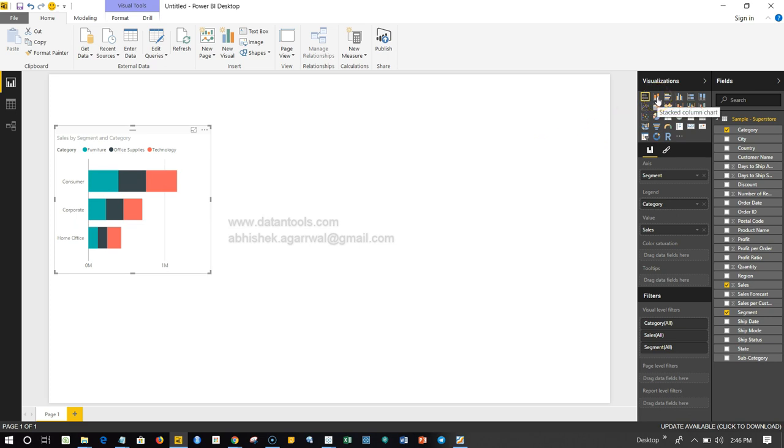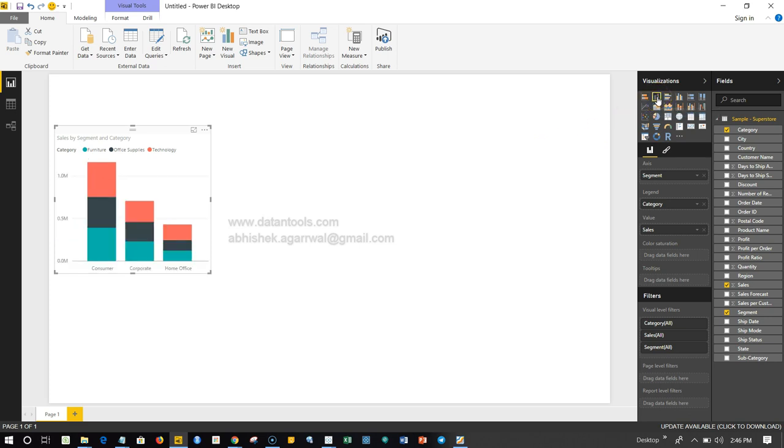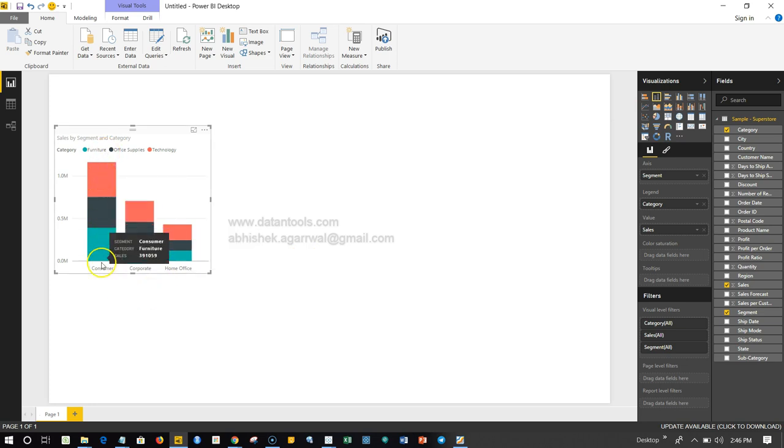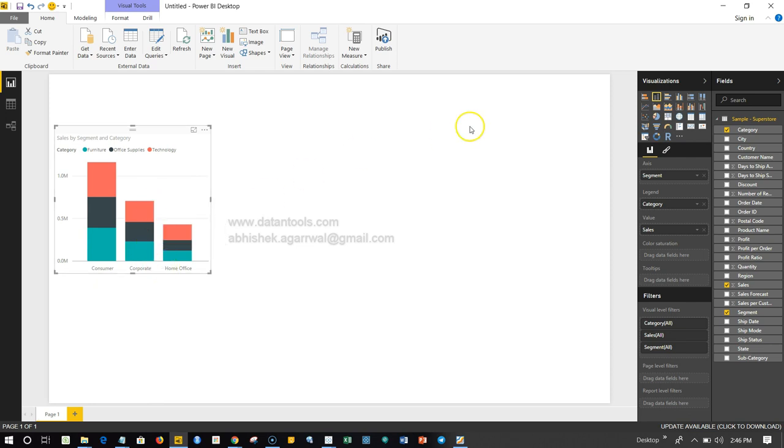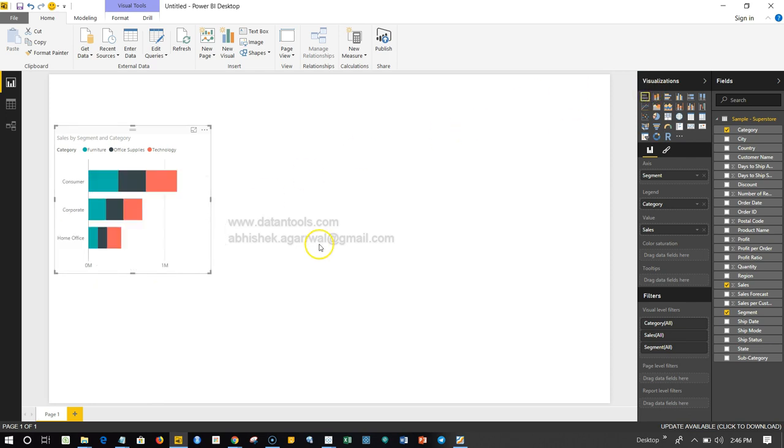This will switch to a vertical chart. In this case, if you want horizontal, you can come over here and click horizontal. So based on the needs, how your user is finding it or how you as a dashboard designer.